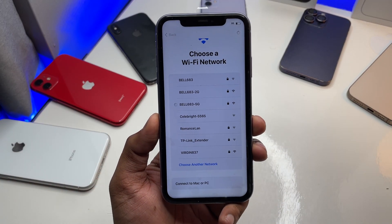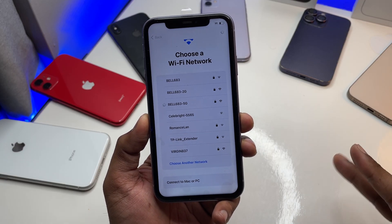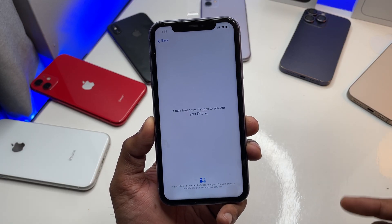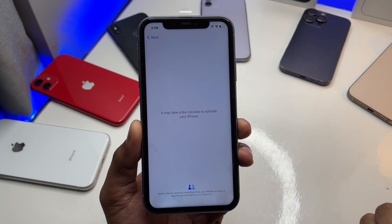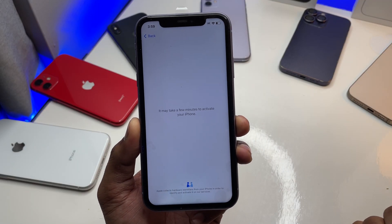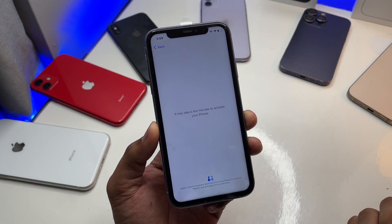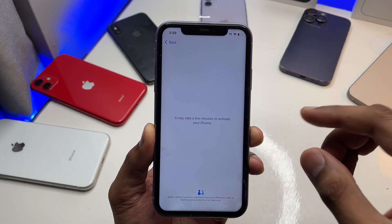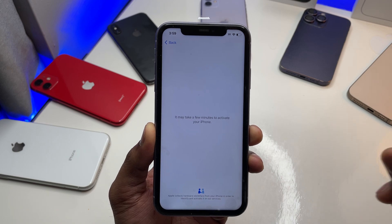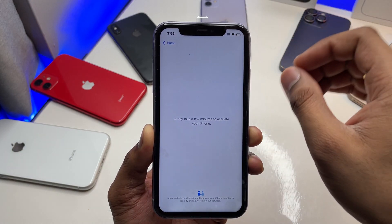It's connected now and it will take around one minute to process because it's detecting whether this phone has been locked before or not. As you can see here, whenever the phone is activated you will see the time, and if you have a SIM card the bars will be activated.